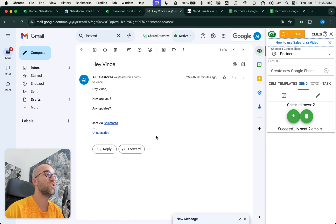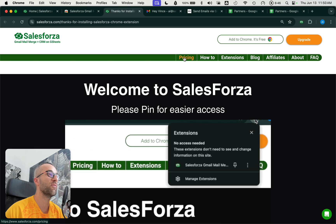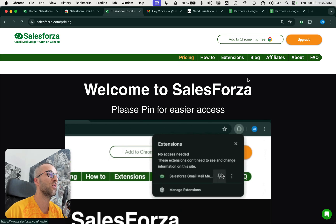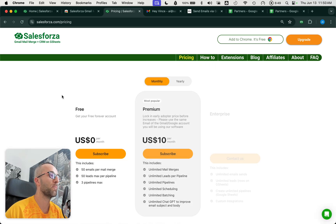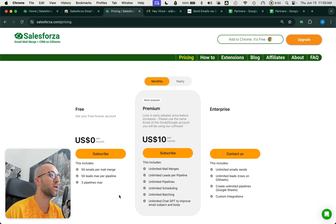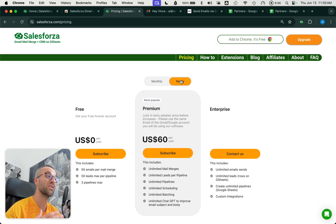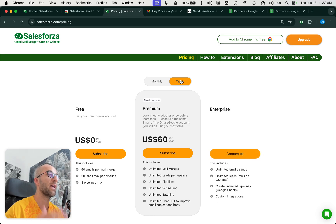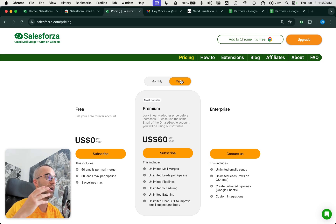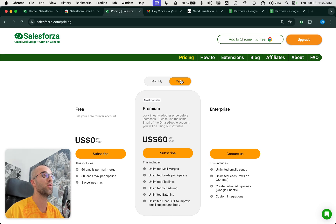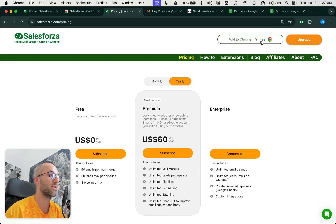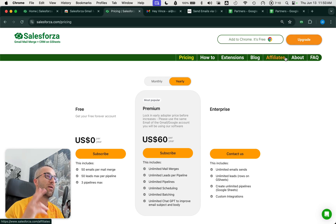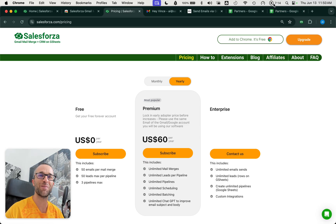This is pretty much it from SalesForza. Again, we have a free forever tier that you can play around with and send a bunch of emails every day. Then you can upgrade anytime either monthly or yearly. We do have a 50% discount if you upgrade yearly. We are the most affordable mail merge solution at only $5 per month when you pay yearly. Prices are going to increase soon, so grab it before that happens. Thank you so much from Vince and the SalesForza team. Bye-bye.